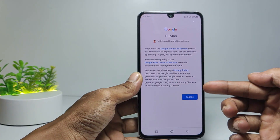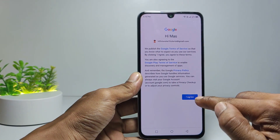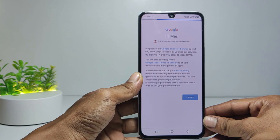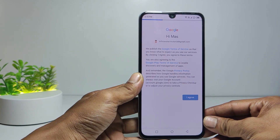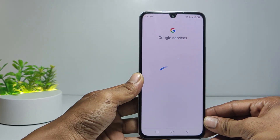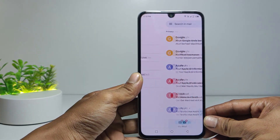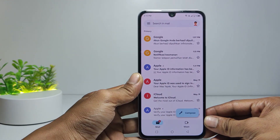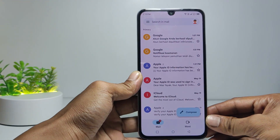Then tap I agree. Now we have successfully added a Gmail account to our Android phone.